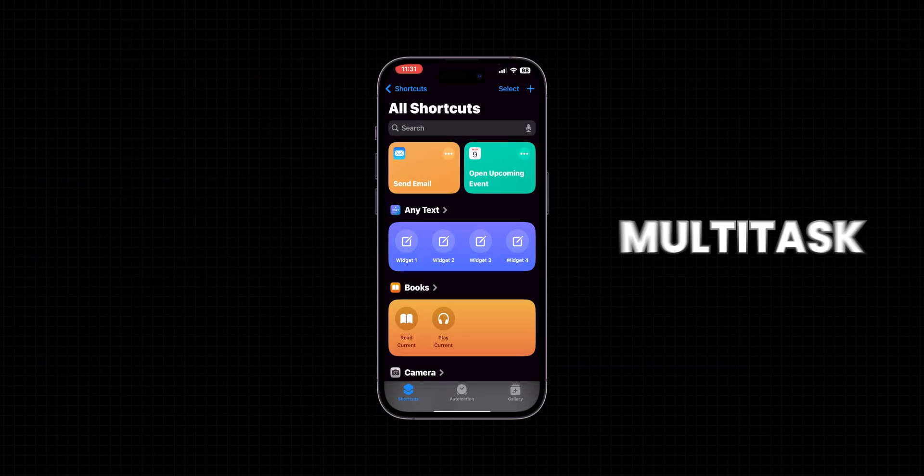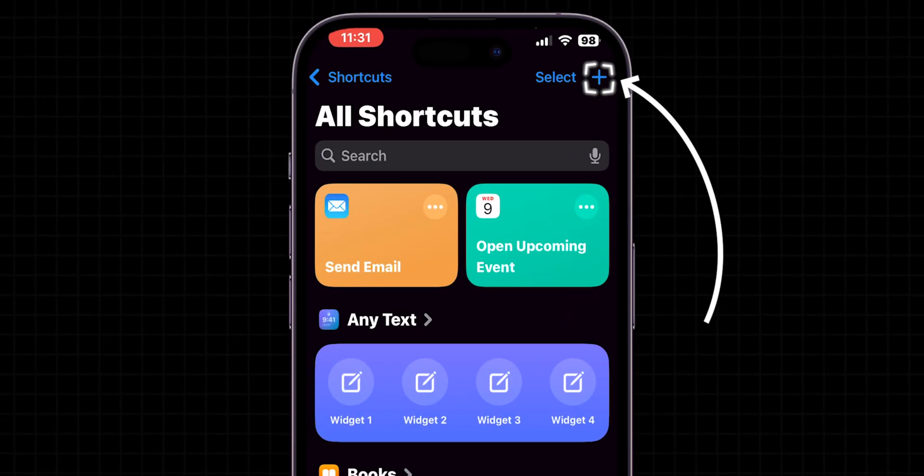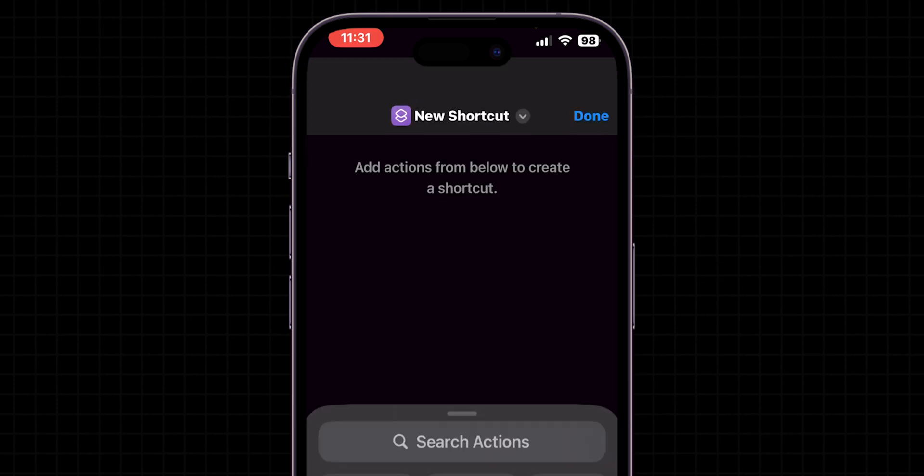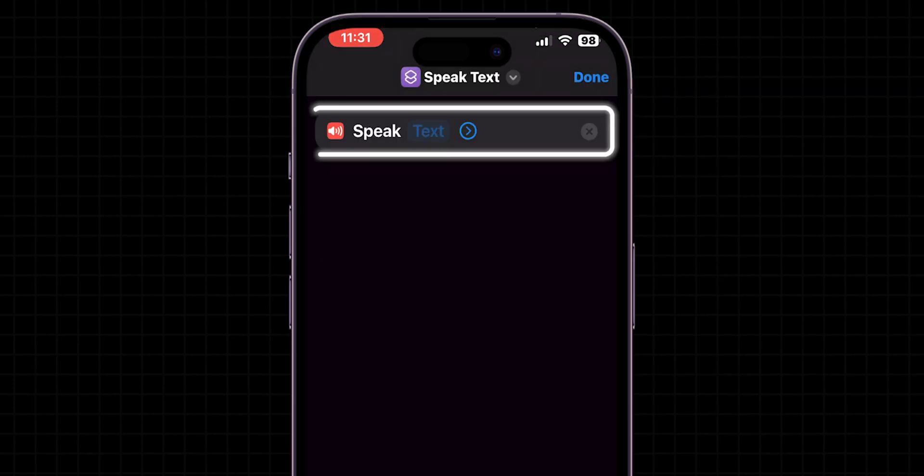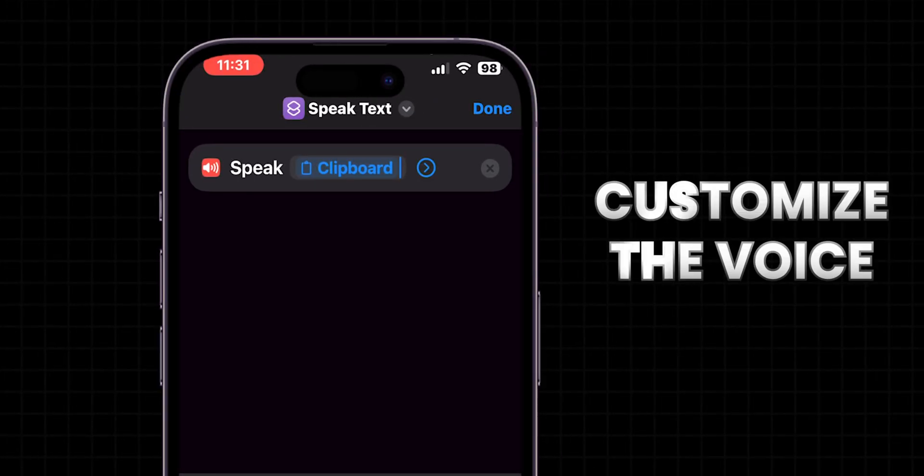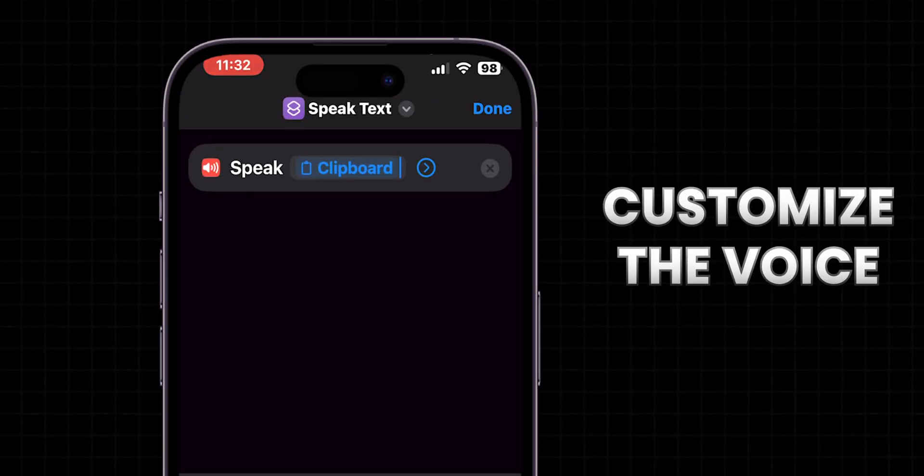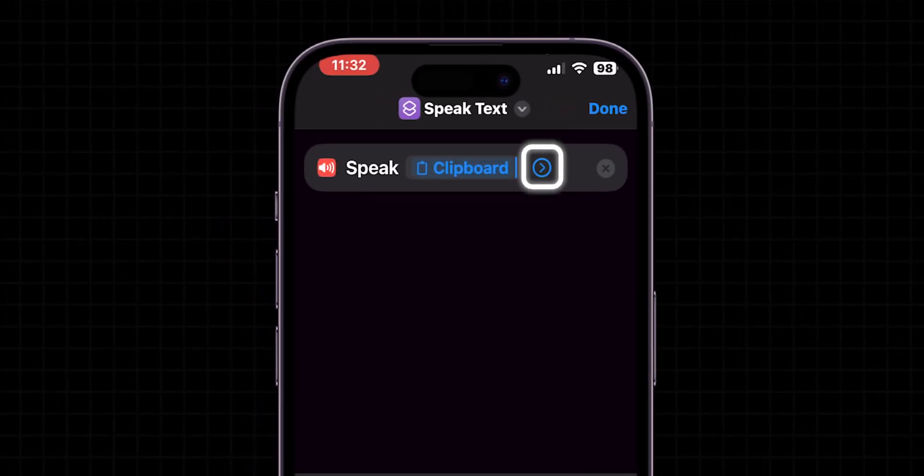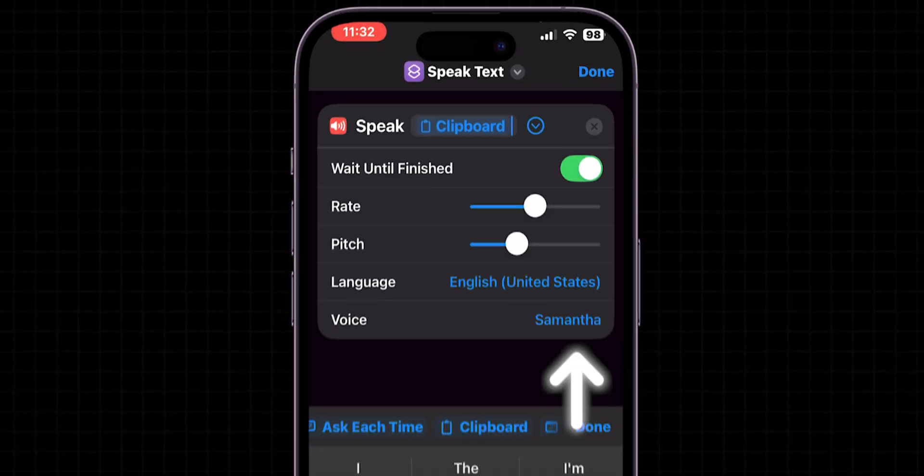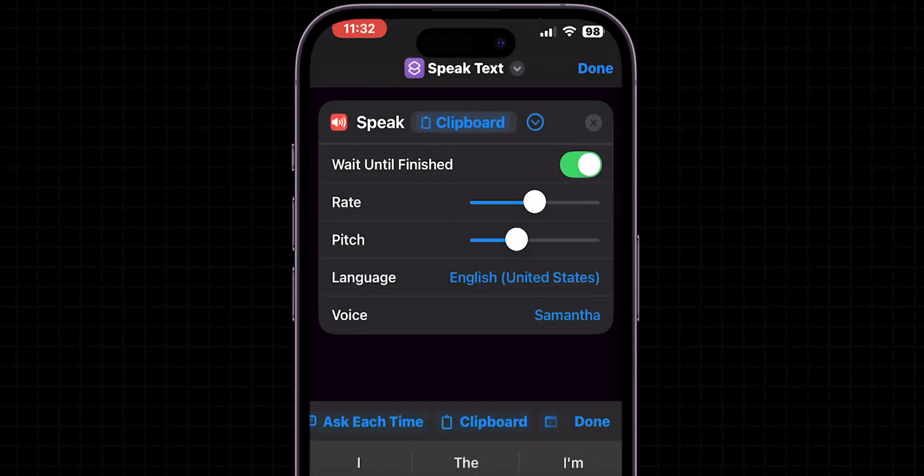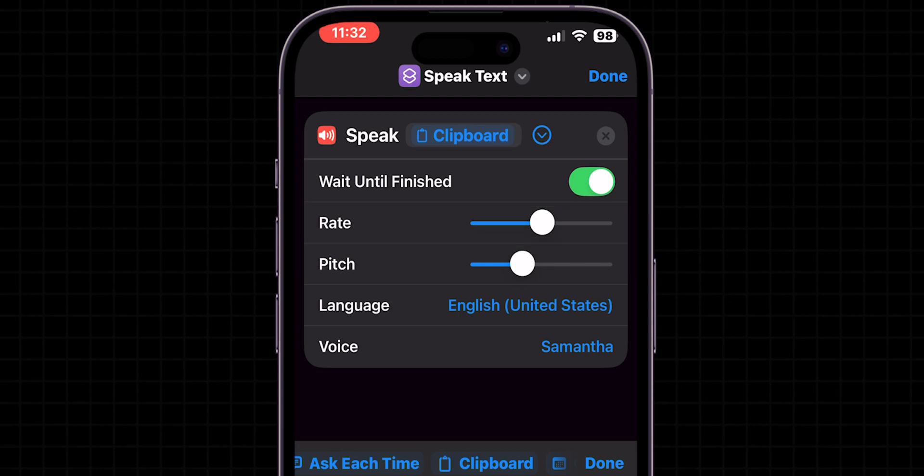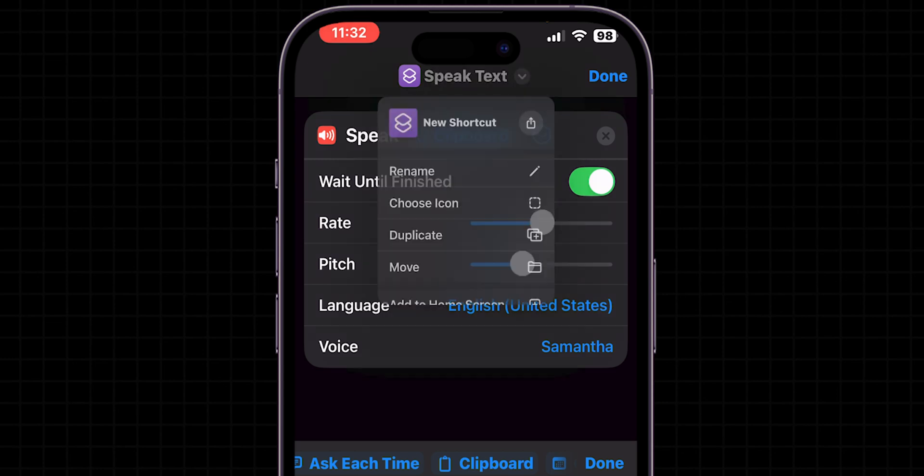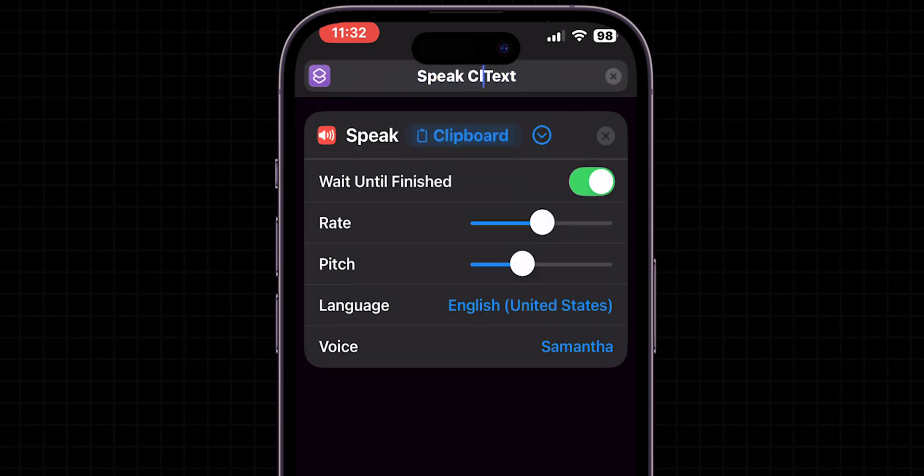Text to Speak. This one's a lifesaver if you multitask. Tap the plus icon to create a new shortcut. In the search bar, type Speak Text and select it. Then add Clipboard action to it. Also, you can customize the voice by tapping on the Show More option. Here you can select a different voice or adjust the speaking rate to make it slower or faster according to your preference. Then give it a relevant name like Speak Clipboard Text. Tap on Done to save your shortcut.